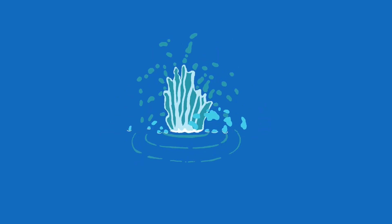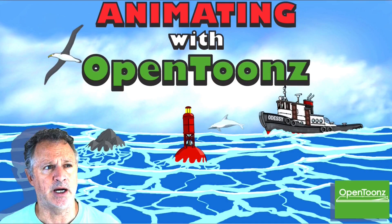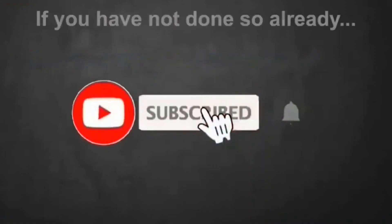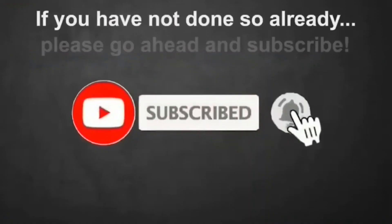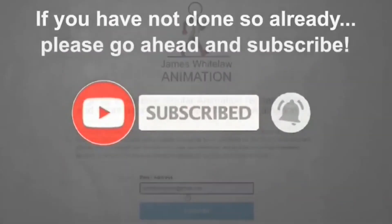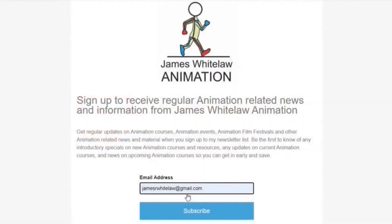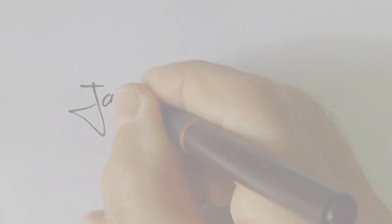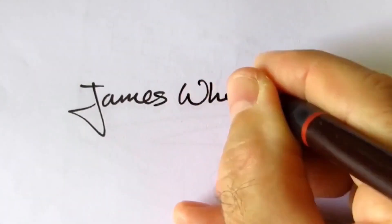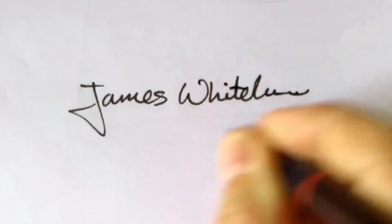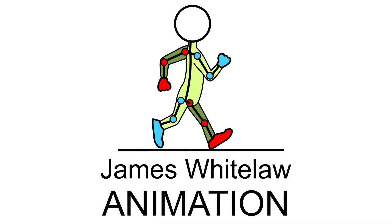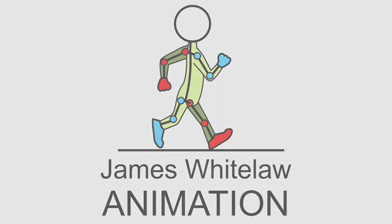So if you want the full version of this including animating the seagull, please go check out my Animating with OpenTunes course. The links are in the description. And of course if you haven't subscribed, please go ahead and subscribe to my channel. If you'd like to sign up for the newsletter, please go and do that. Otherwise, thanks very much for joining my channel again and I hope I'll see you around here again. All the best and happy animating out there.